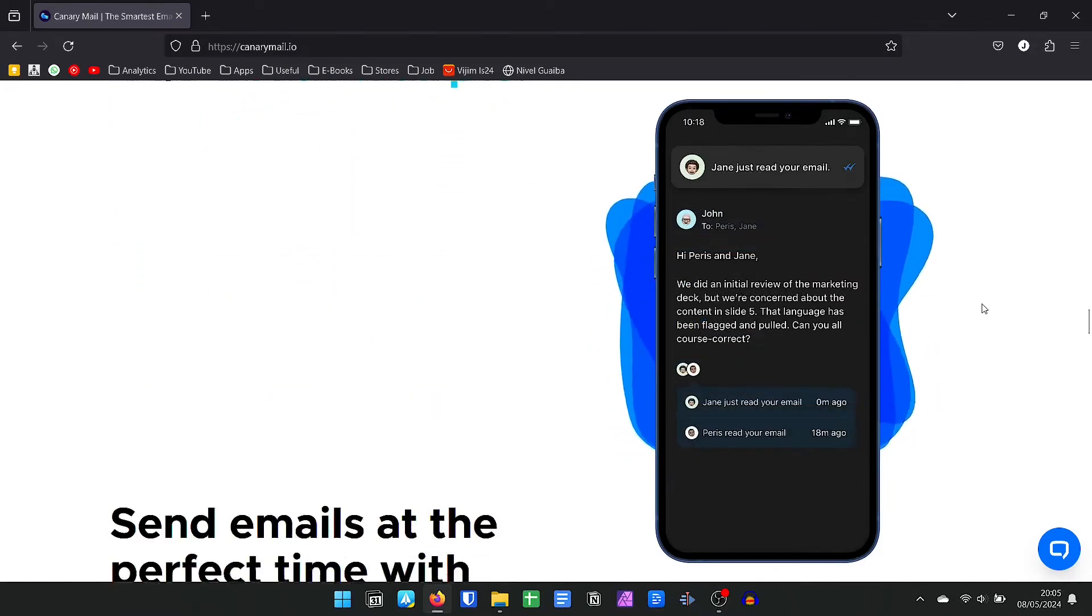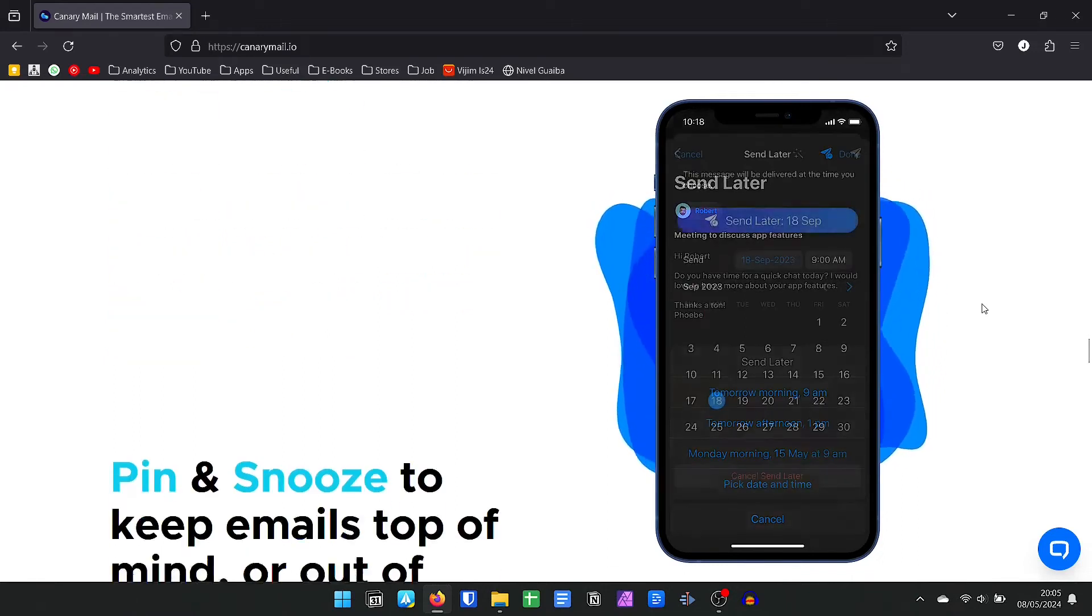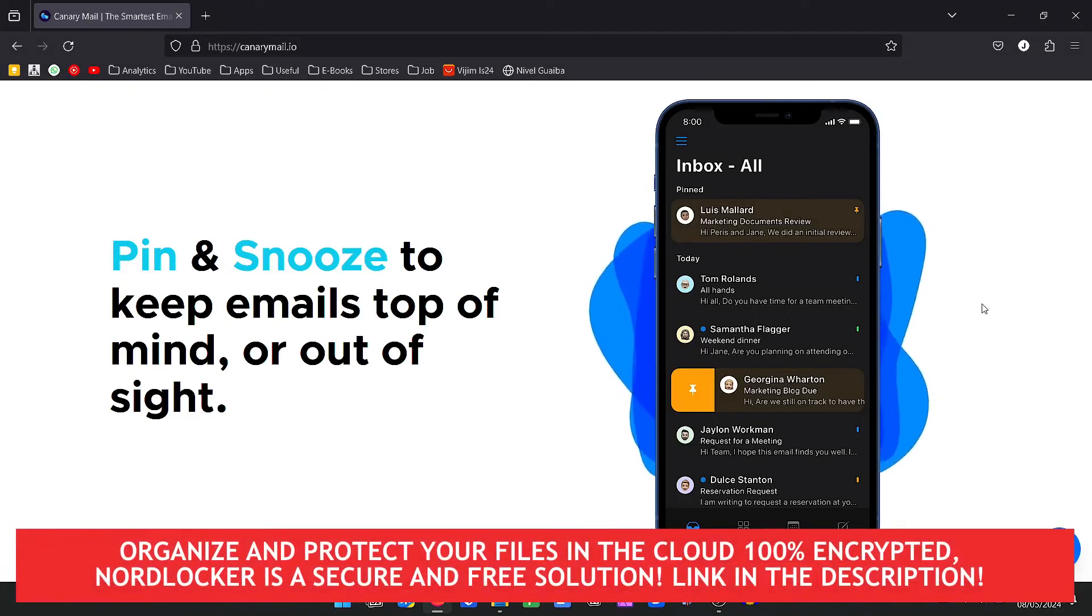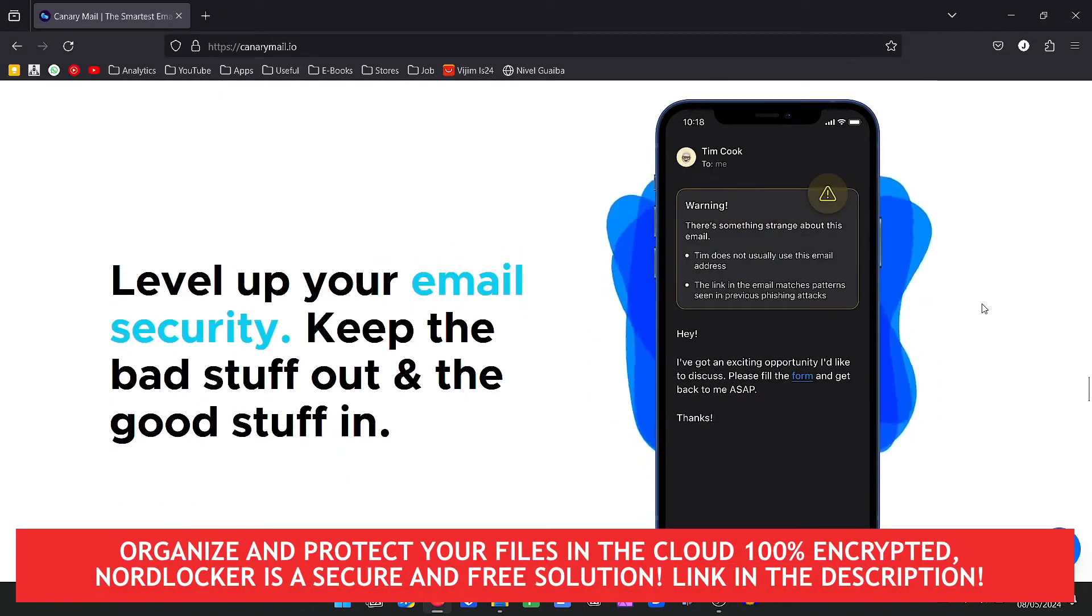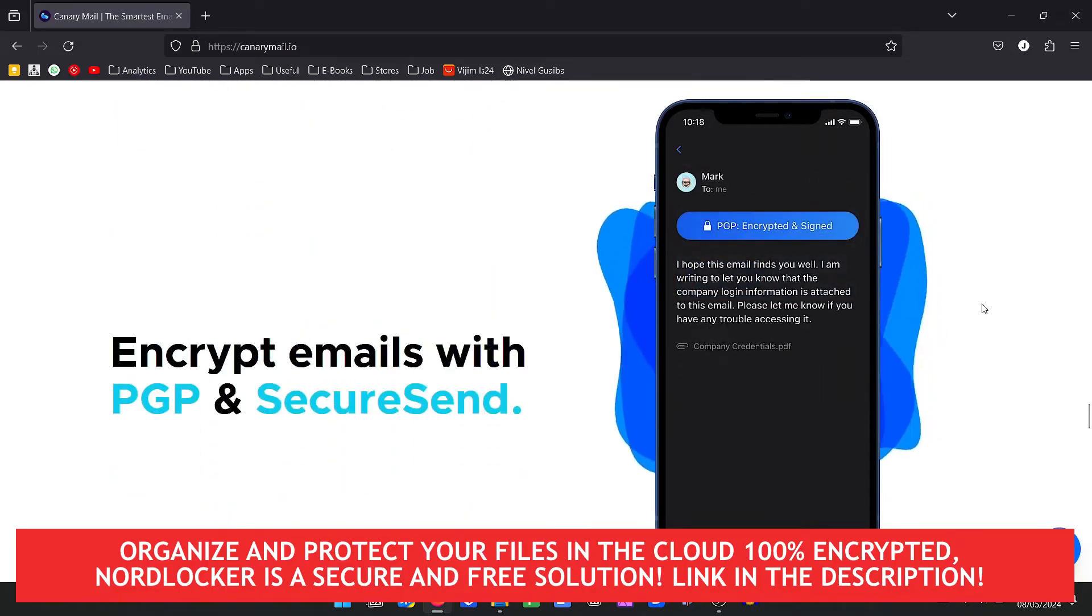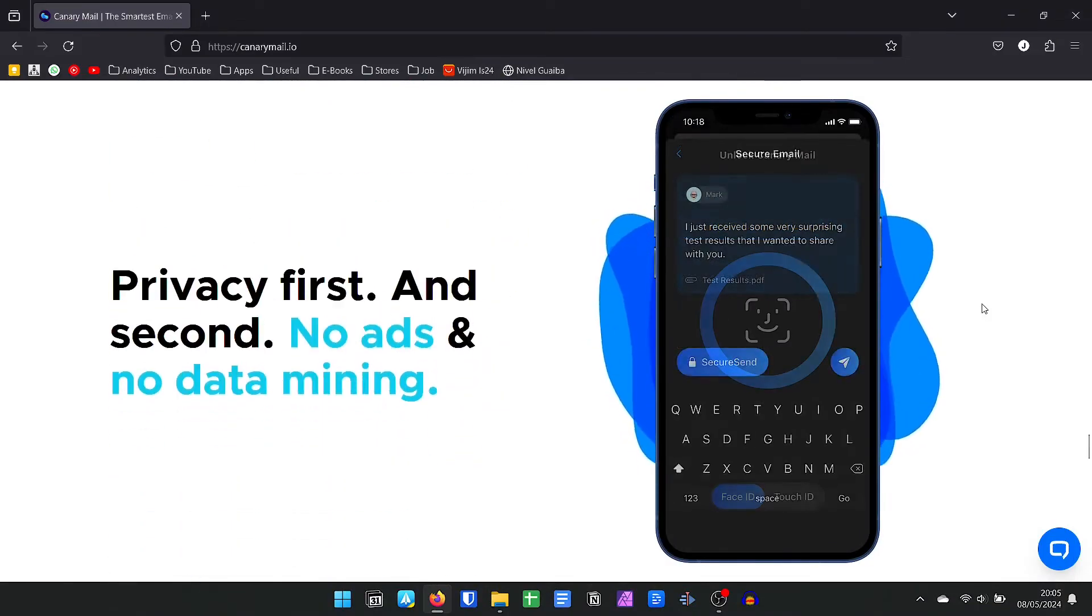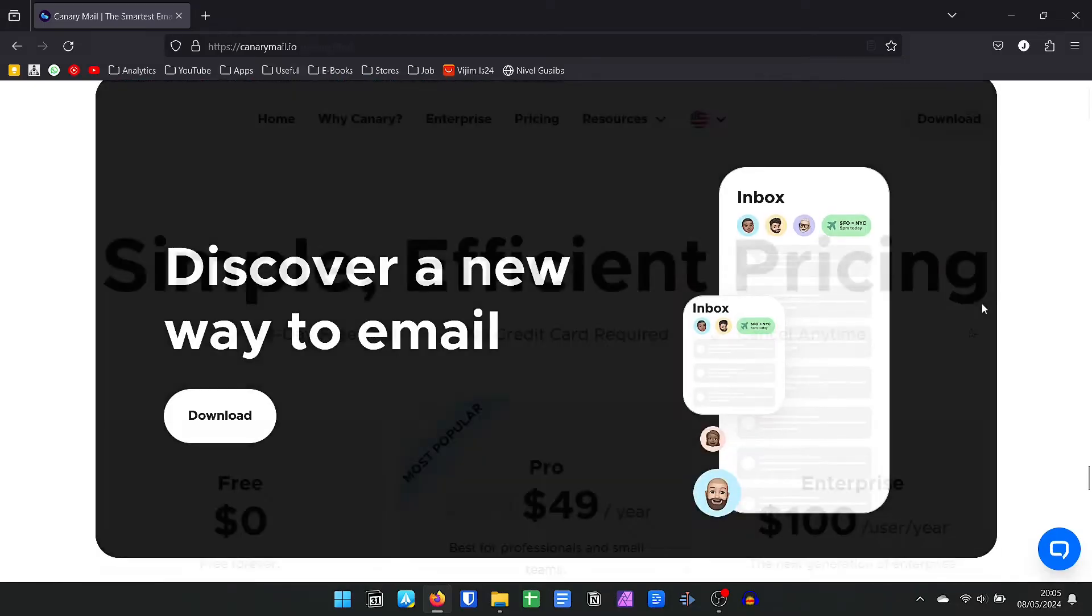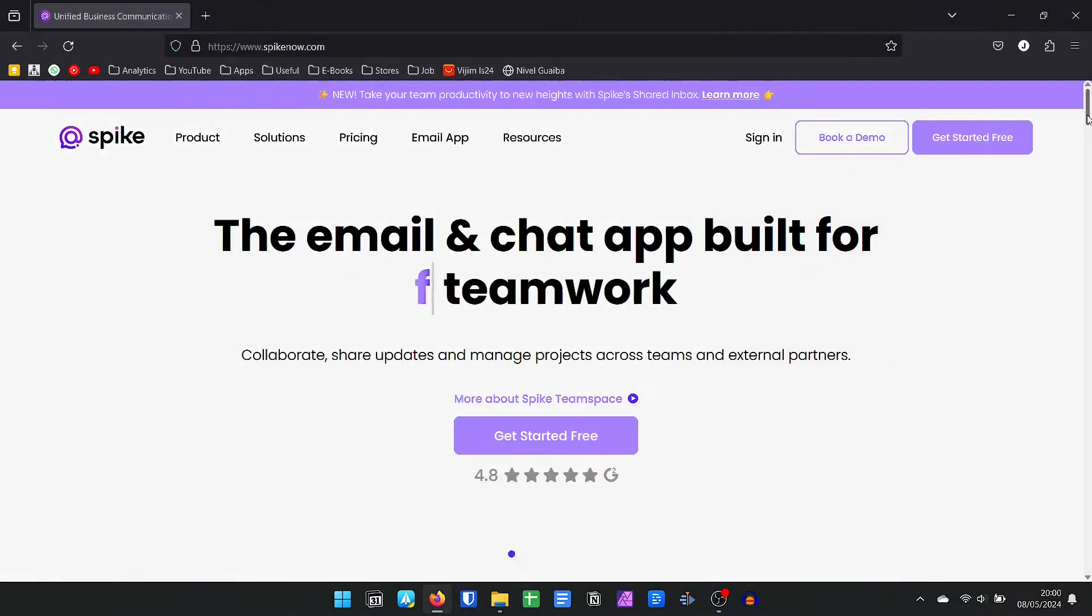But if you want more, in the premium plans that start at $49 per year, you have access to more artificial intelligence features such as assistance in the composition of emails, summary in the reading of emails, customized emails templates, PGP security, and much more. Canary Mail has applications for Windows, Mac, Android, and iPhone, as well as a Chrome browser extension.